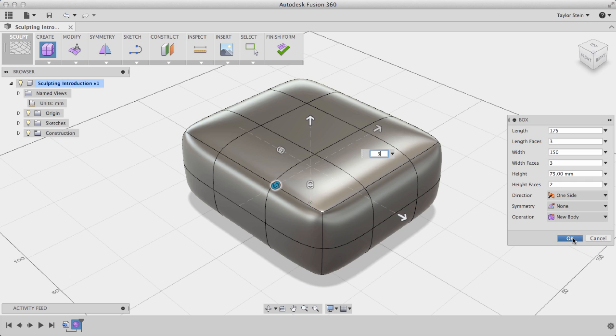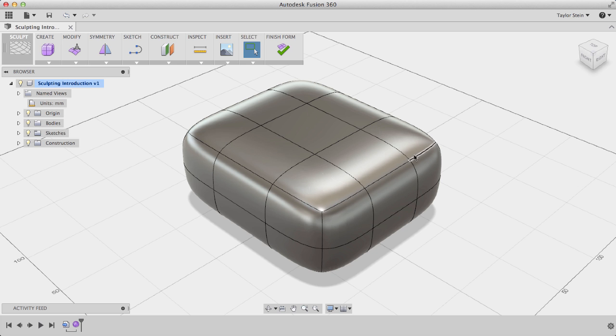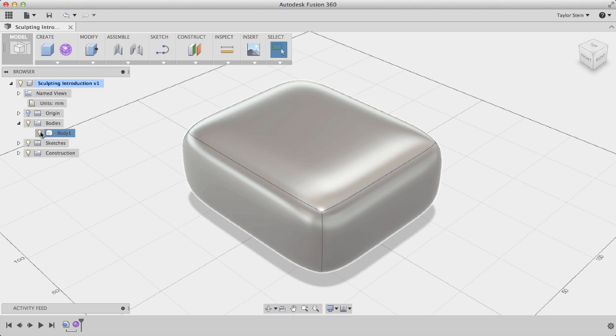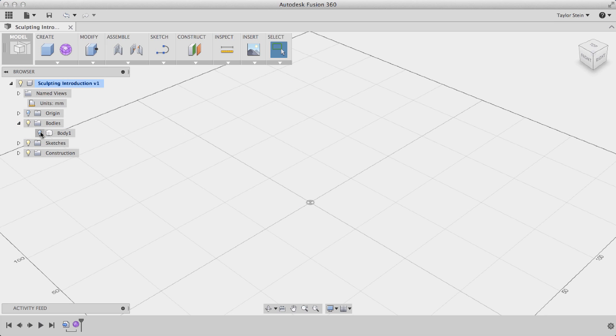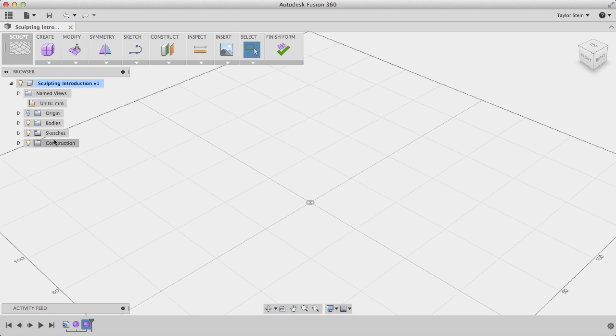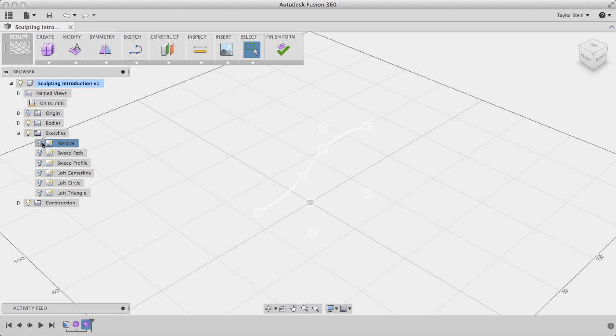With that all said, I'll click OK, and I'll hit Finish Form, and that's our first T-Spline form. Under the Bodies, I'll hide the visibility of our box, and click Create Form to get started on our next T-Spline form. For this one, we'll be using the sketch called Revolve, so I'll turn that visibility on.